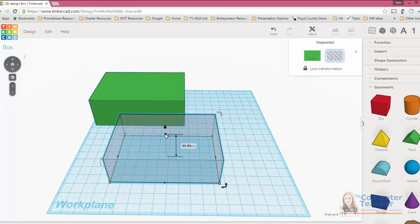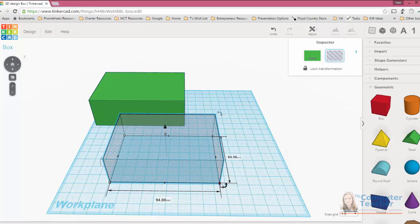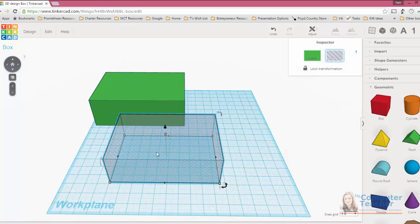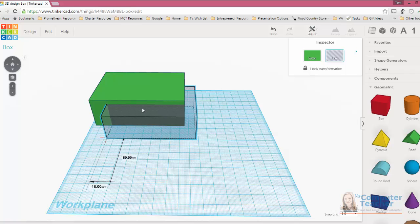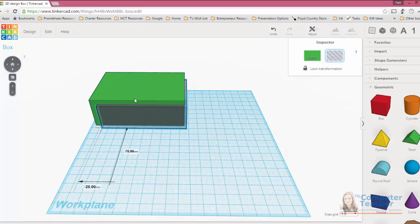So just to recap, we made this hole smaller by 6 millimeters across the front, 6 millimeters going towards the back, and then 5 millimeters here on the height. And that's so that we have 3 millimeter walls and a 5 millimeter base.